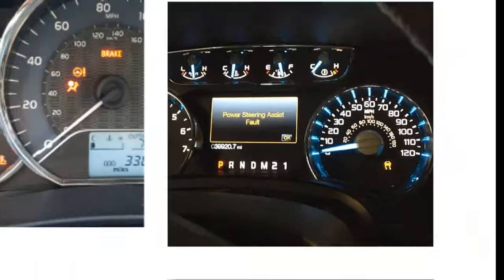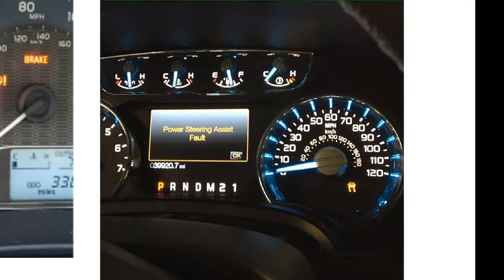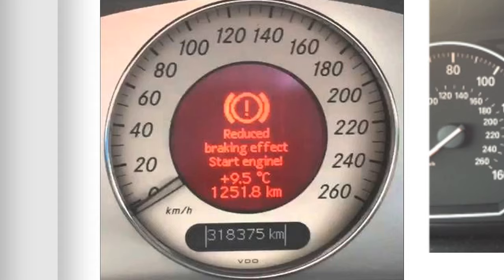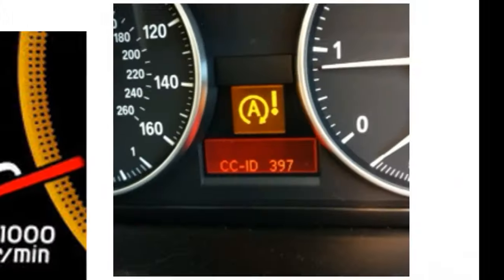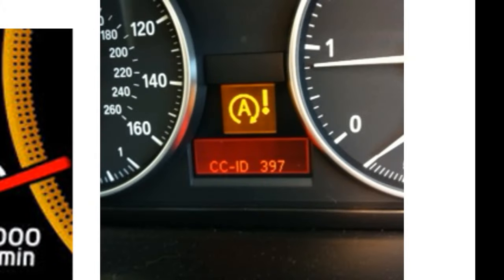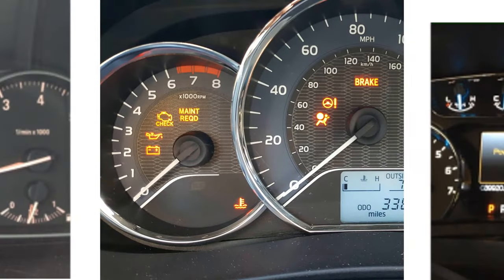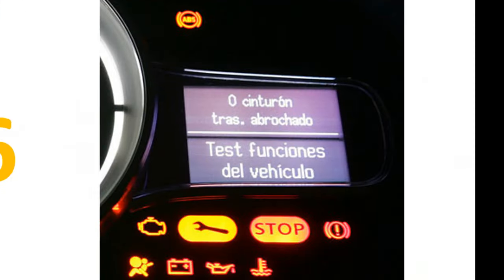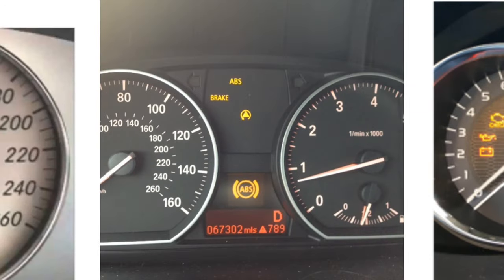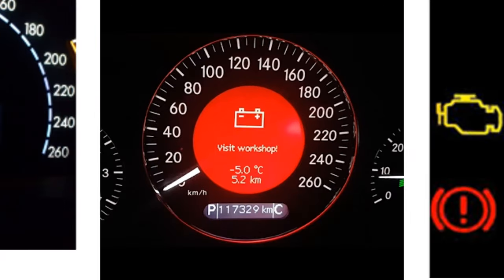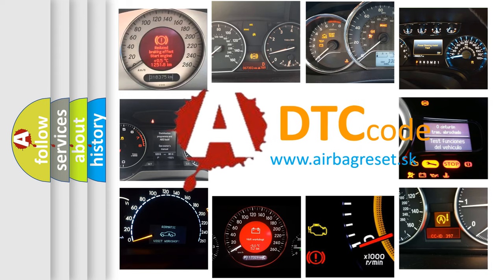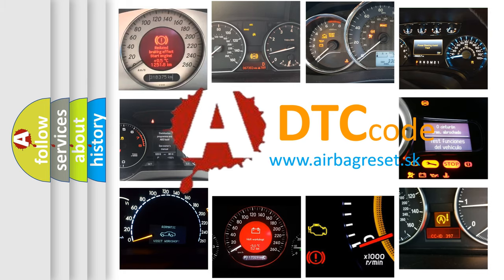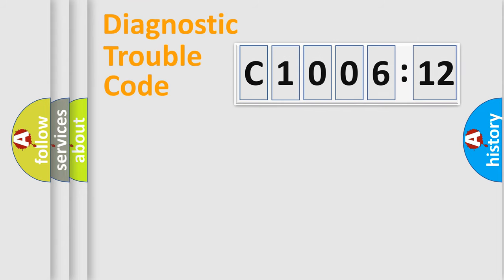Welcome to this video. Are you interested in why your vehicle diagnosis displays C1006-12? How is the error code interpreted by the vehicle? What does C1006-12 mean, or how to correct this fault? Today we will find answers to these questions together. Let's do this.